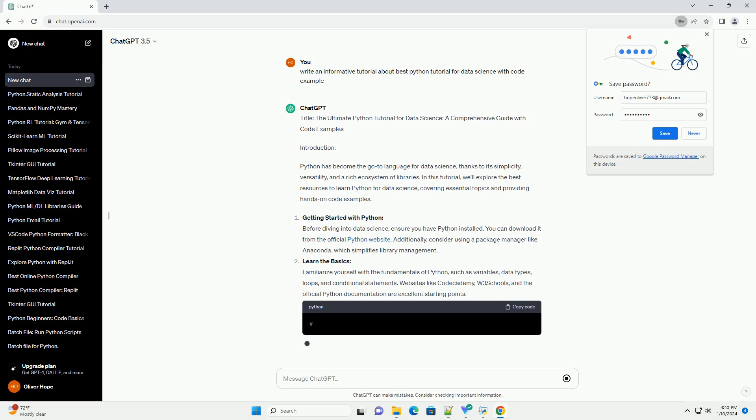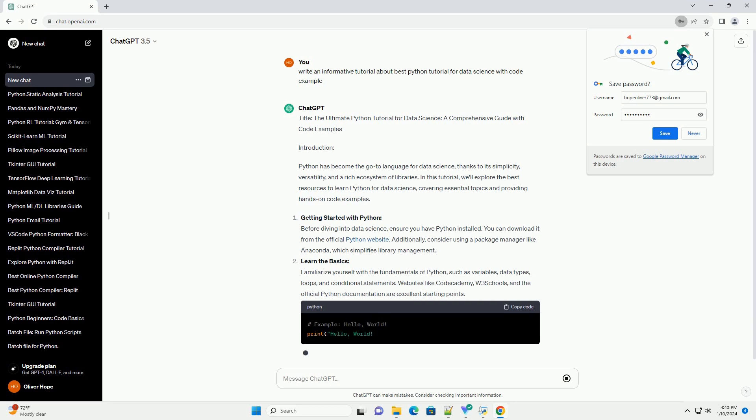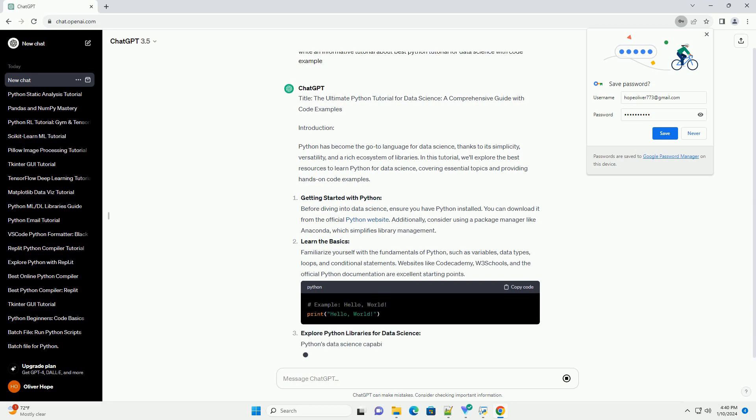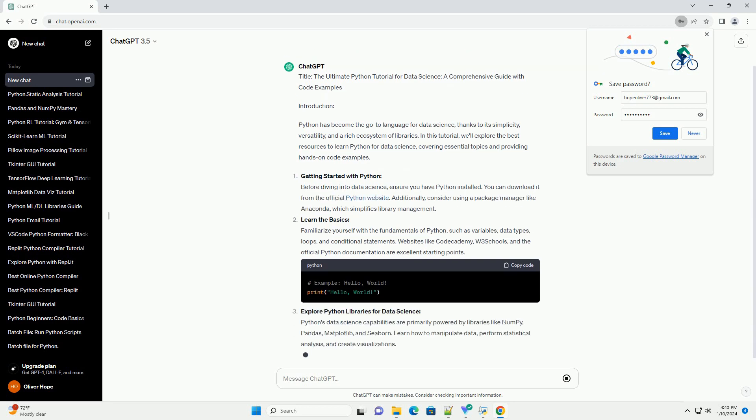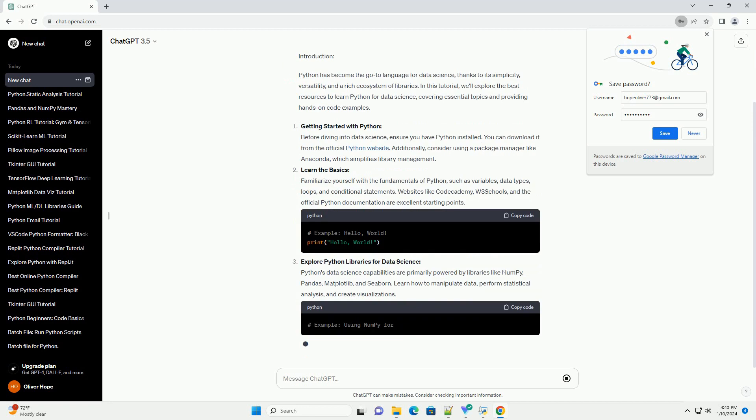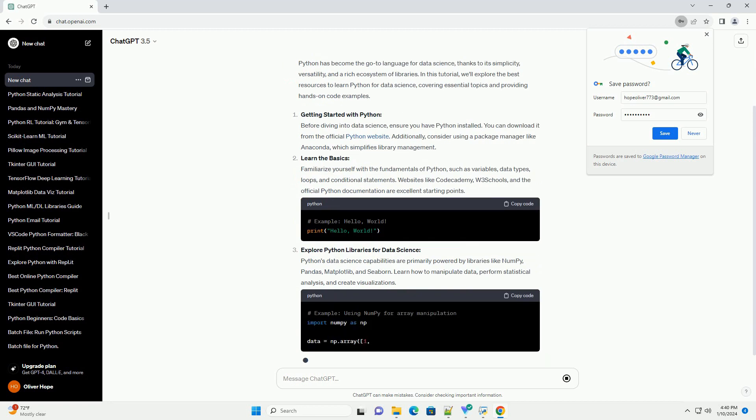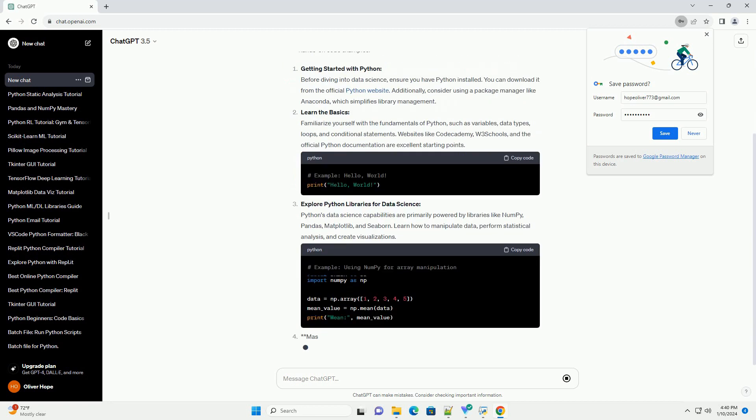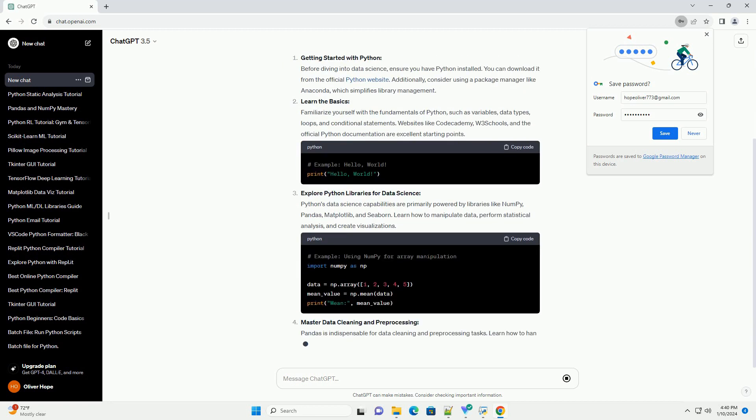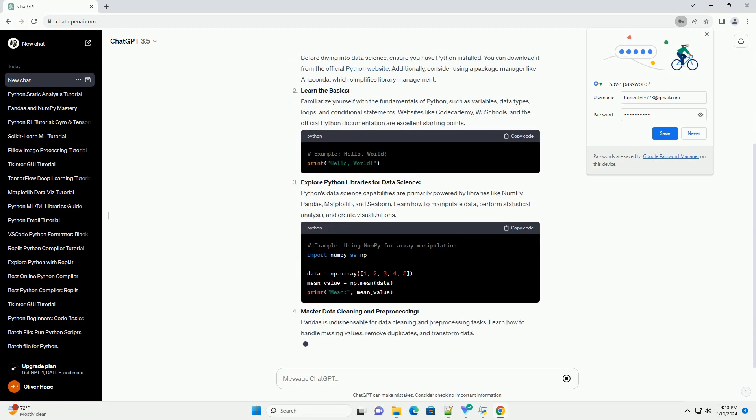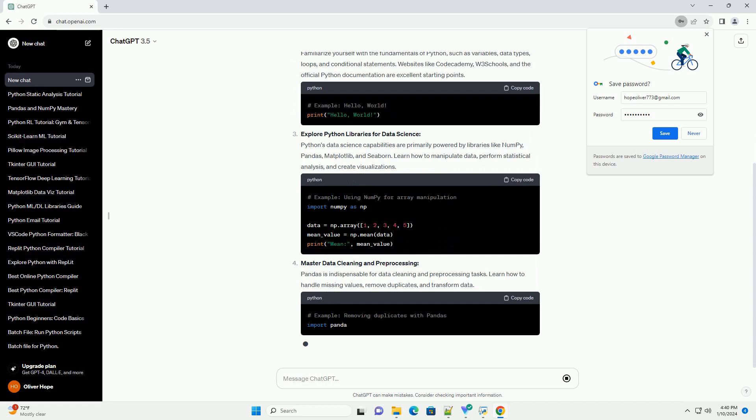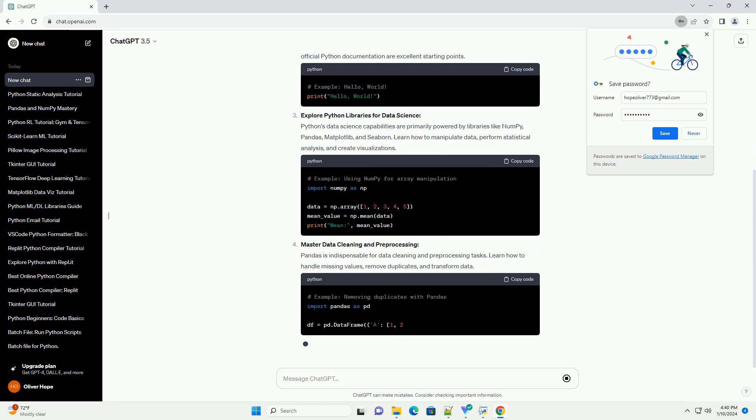Introduction: Python has become the go-to language for data science, thanks to its simplicity, versatility, and a rich ecosystem of libraries.